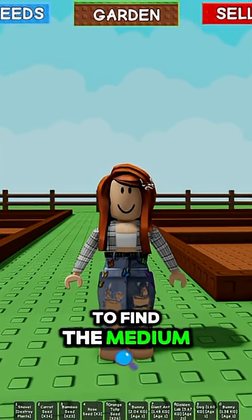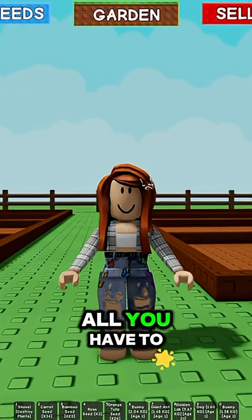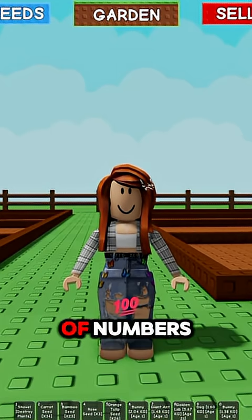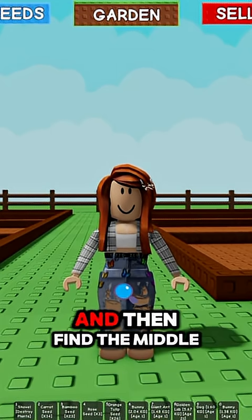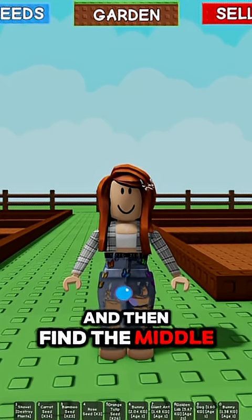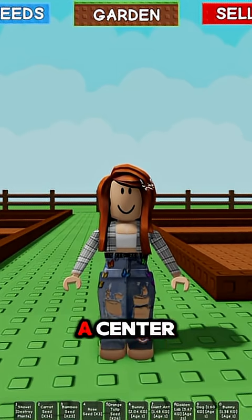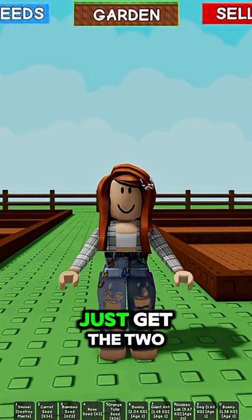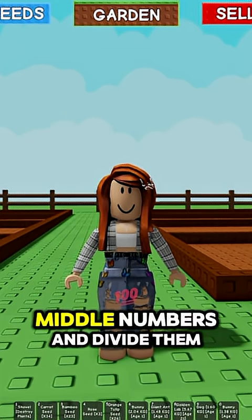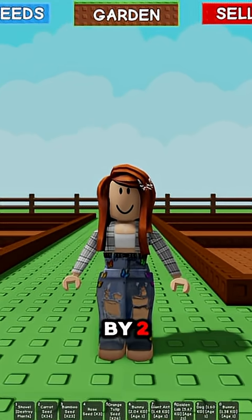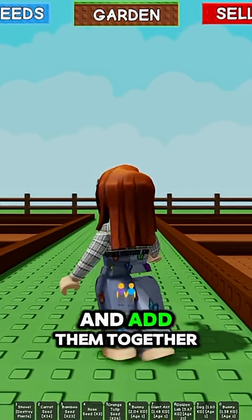To find the median, all you have to do is order a set of numbers and then find the middle. But remember, if there's no center, just get the two middle numbers, add them together, and divide by two.